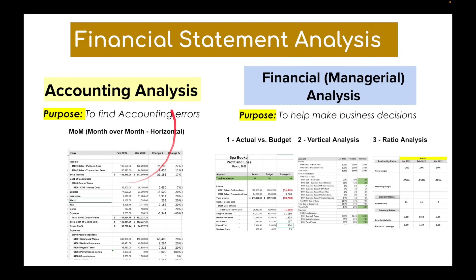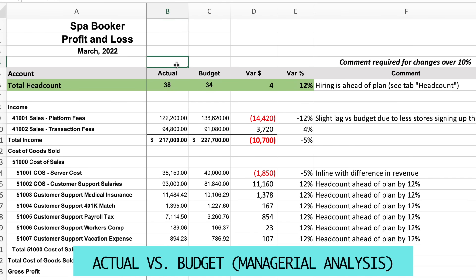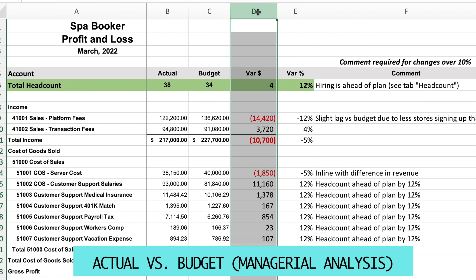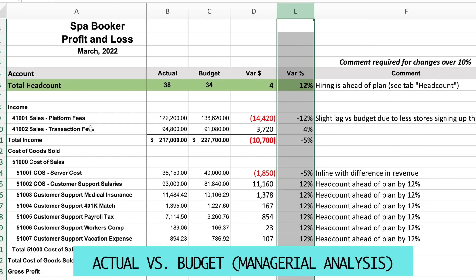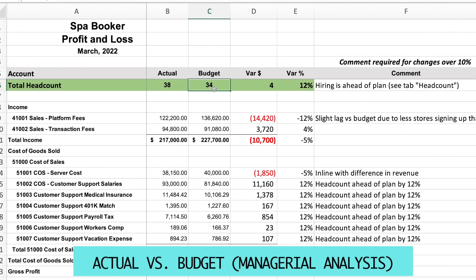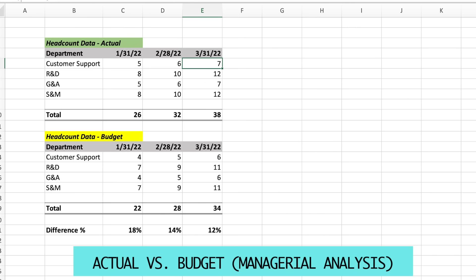Going back to the overview, we've covered accounting analysis — month over month to find accounting errors. Now let's look at the financial or managerial analyses, starting with actual versus budget. In Excel, I'm analyzing the P&L for Spa Booker for March 2022. I have a column for actual results, a column for budget, and then columns for variance dollars and variance percentage. I also put headcount information at the top showing actual headcount versus budget — the variance is four, which is 12%, meaning hiring is ahead of plan.